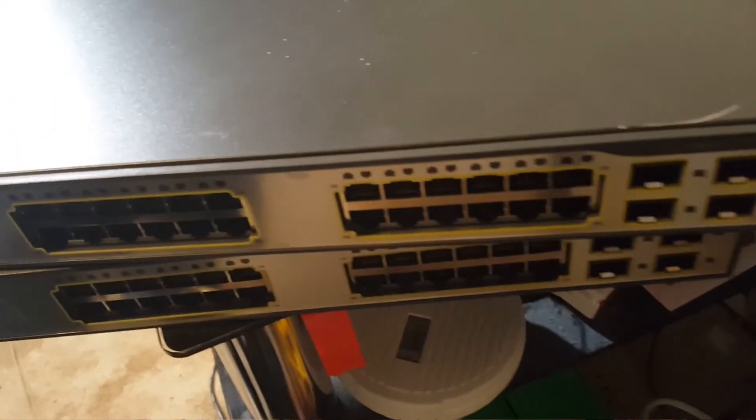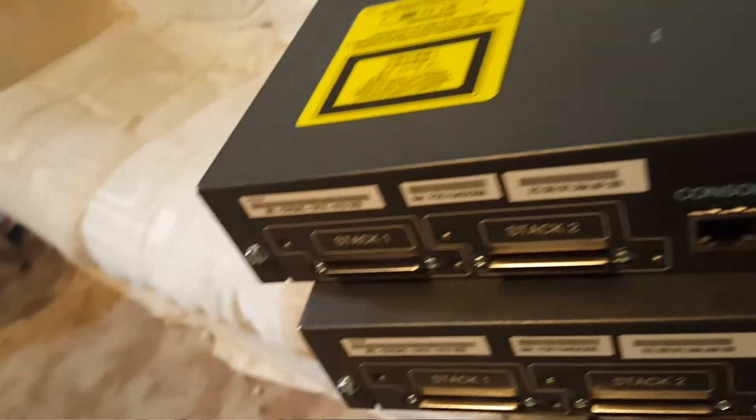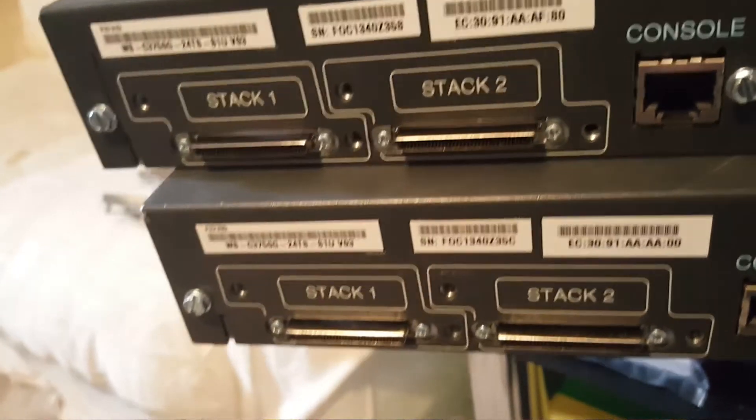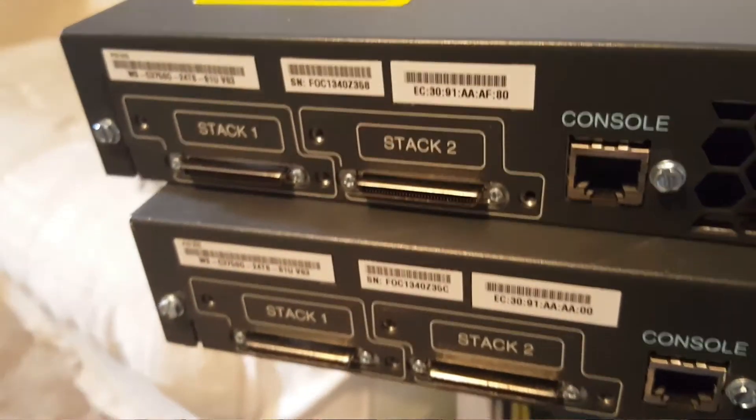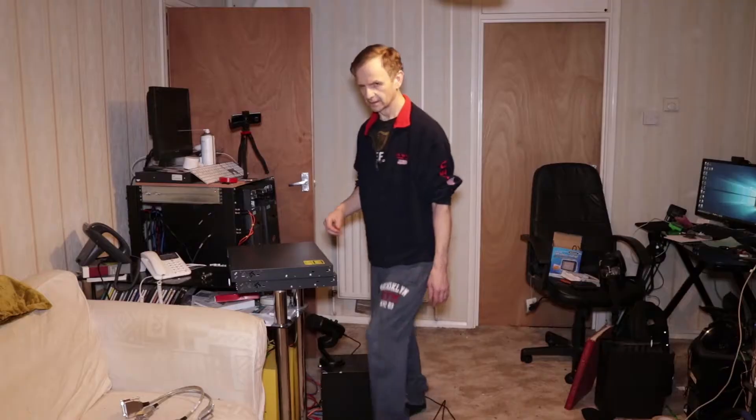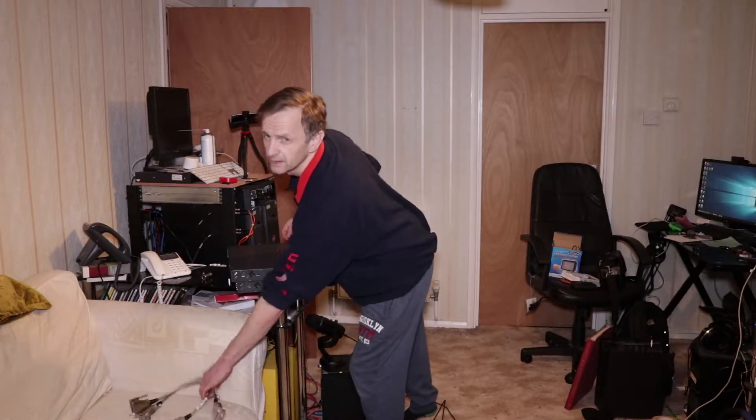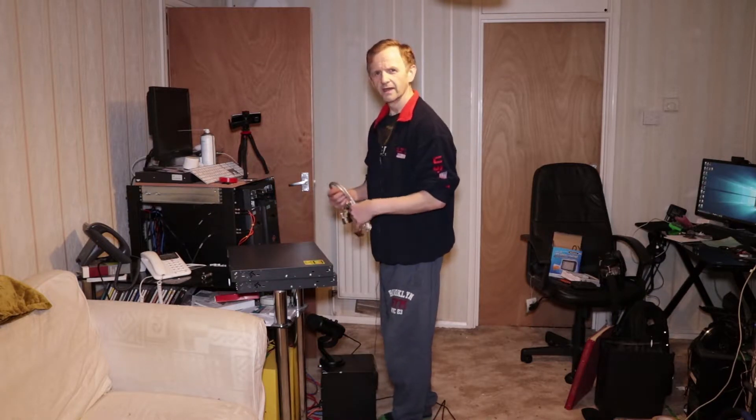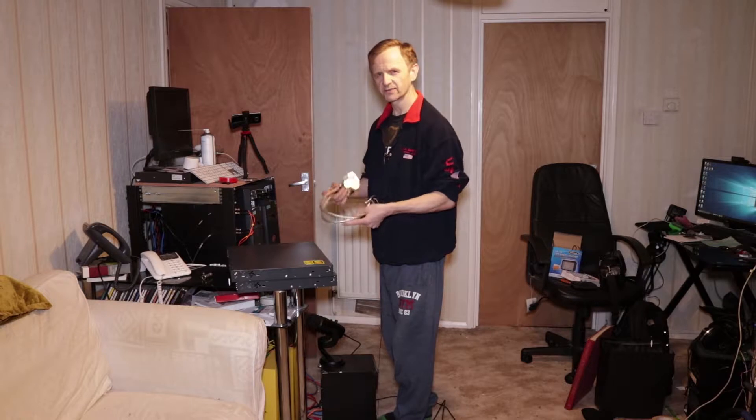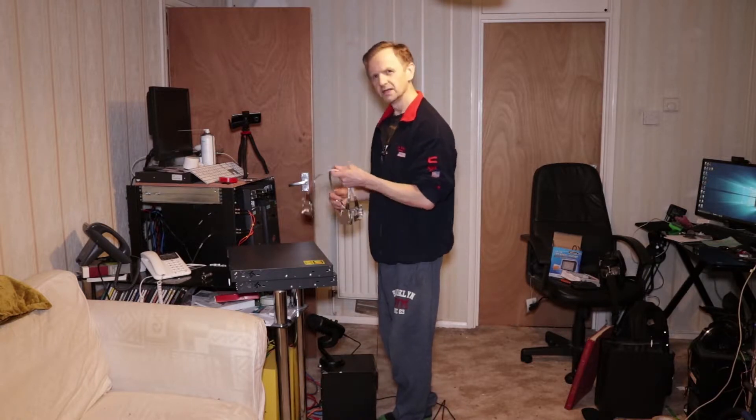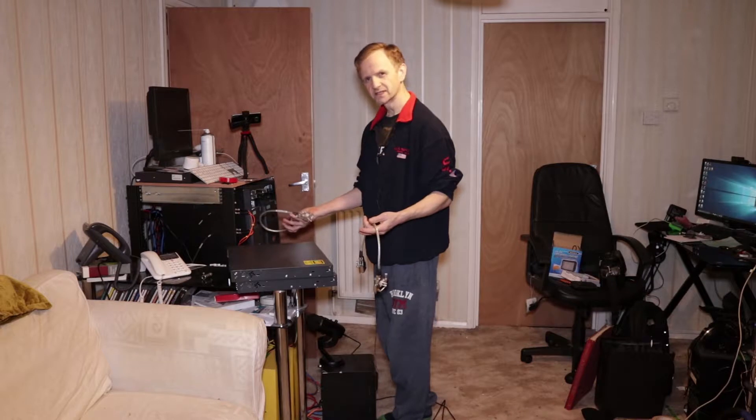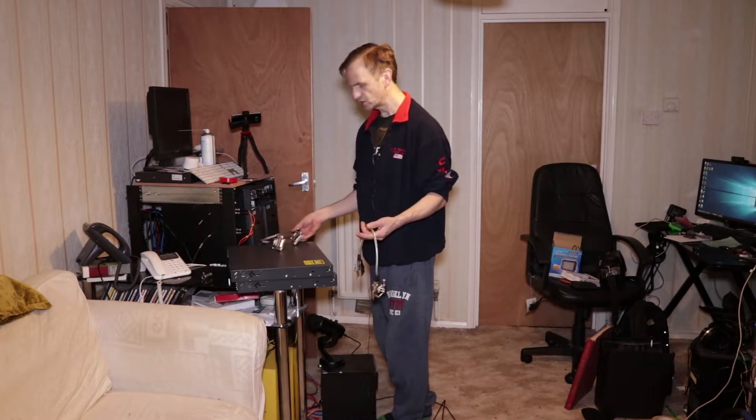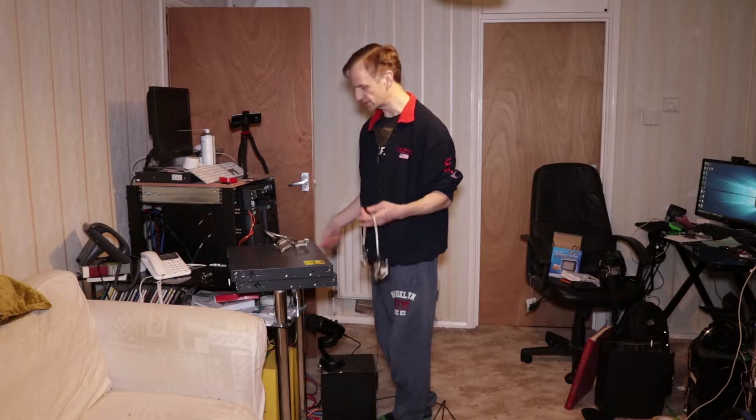Stacking them together is quite easy. Got the two stacking ports there. And together with these two switches I've actually managed to pick up two stacking cables. These connect through the stacking ports and you interlink them into opposite ports.